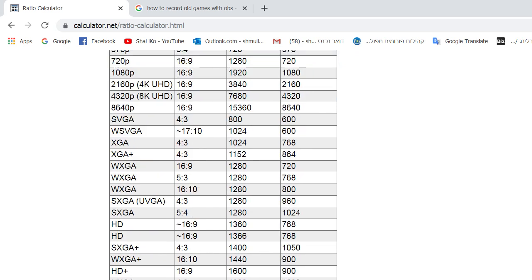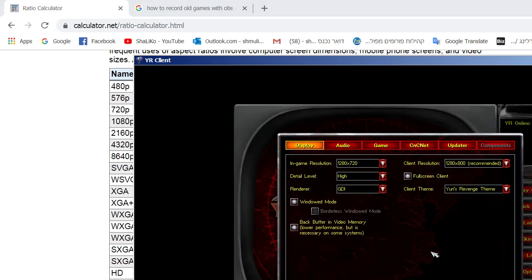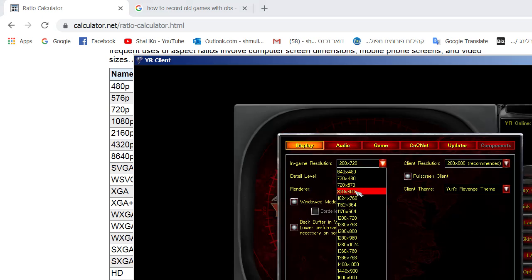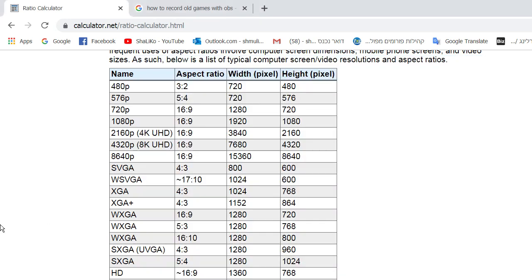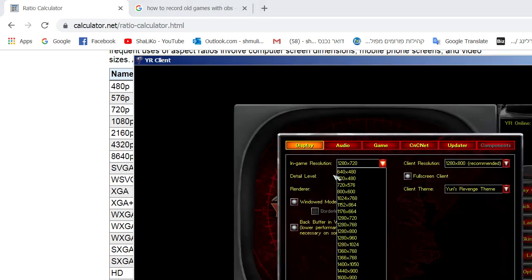Let's say this is my screen resolution — this is the most common, I believe, for screen resolution and proportions. So I'm playing Yuri's Revenge, and this is a common resolution for old games, and the aspect ratio is — I believe — yes, this is the aspect ratio. So if I record in this aspect ratio, the proportions will not fit the entire screen.